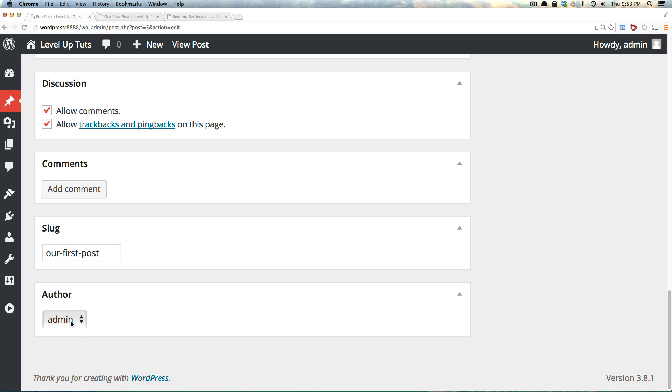Now, author allows you to change the author of a piece of content. Maybe, let's say somebody wrote a piece of content, but you went in and created it for them. You'd want to be able to set this so that they were the ones, in fact, that get the credit for writing it.